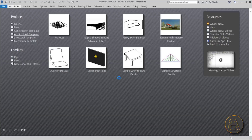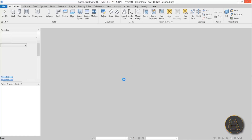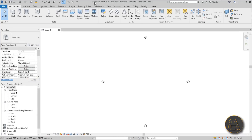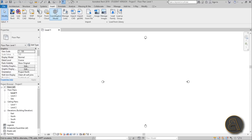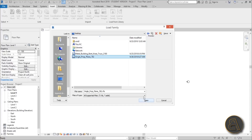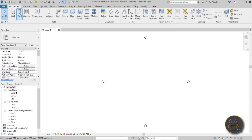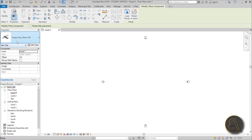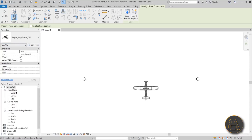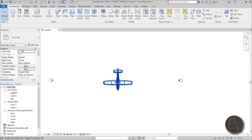I'm going to be using the architectural template for this project. First let's load those families in. Go to Insert, Load Family, find the desktop, and open the single prop plane. Place it on screen using the component tool — flip it around using the space key and place it in the center. This airplane is going to help us determine the dimensions of our airplane hangar.